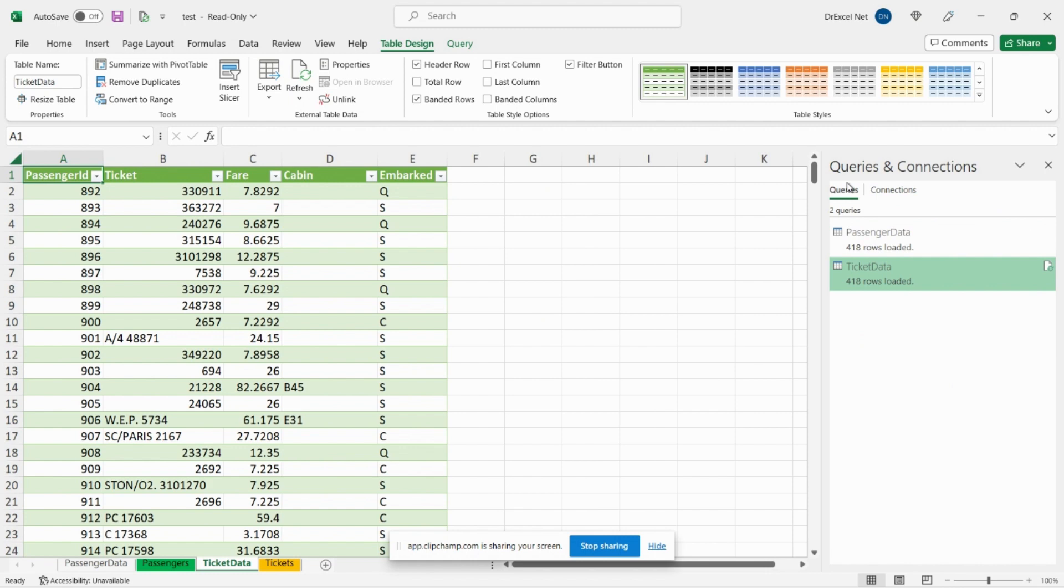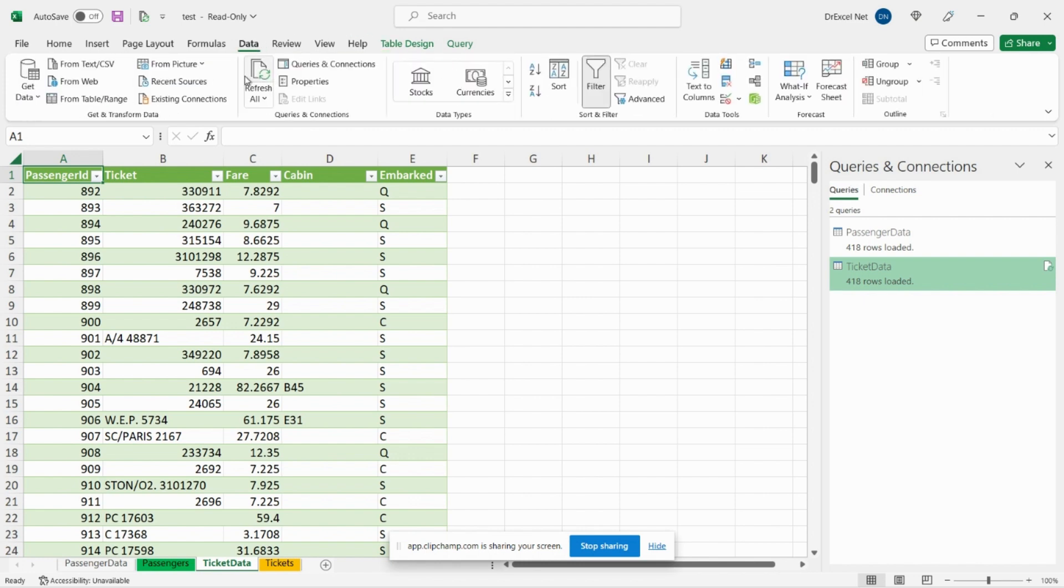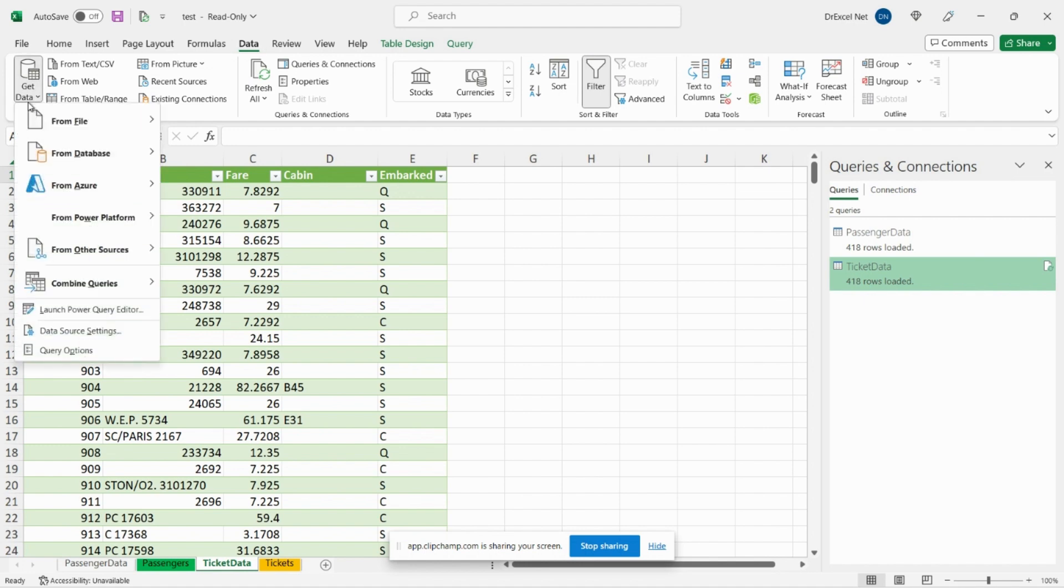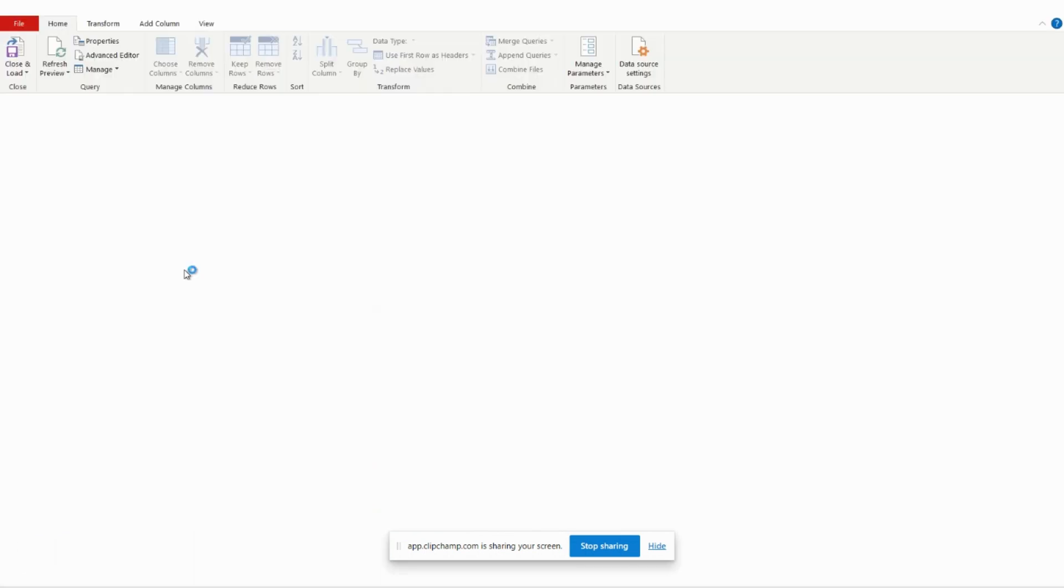So now we want to merge the two tables together. To do that let's go back into the Power Query editor. To get back in there we can just go to Data, Get Data, Launch Power Query Editor.